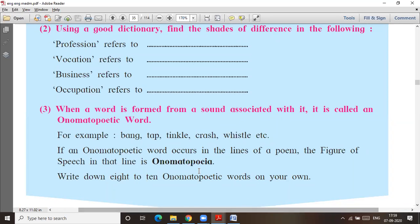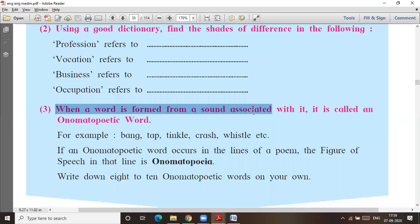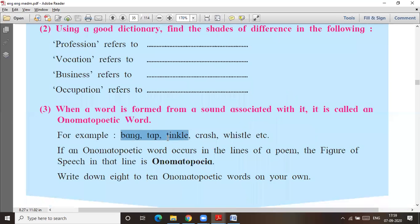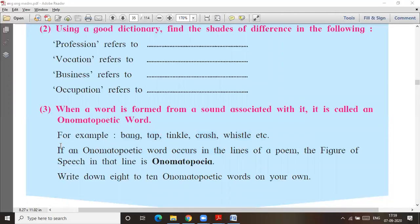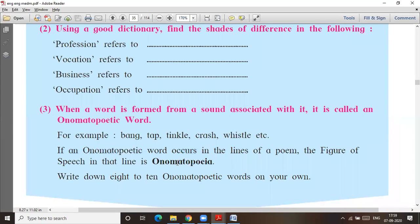What is onomatopoeia? When a word is formed from a sound associated with it, it is called onomatopoeia. Examples are: bang, tap, twinkle, crash, whistle. These are the sounds. If an onomatopoeic word occurs in the lines of a poem, the figure of speech is onomatopoeia.